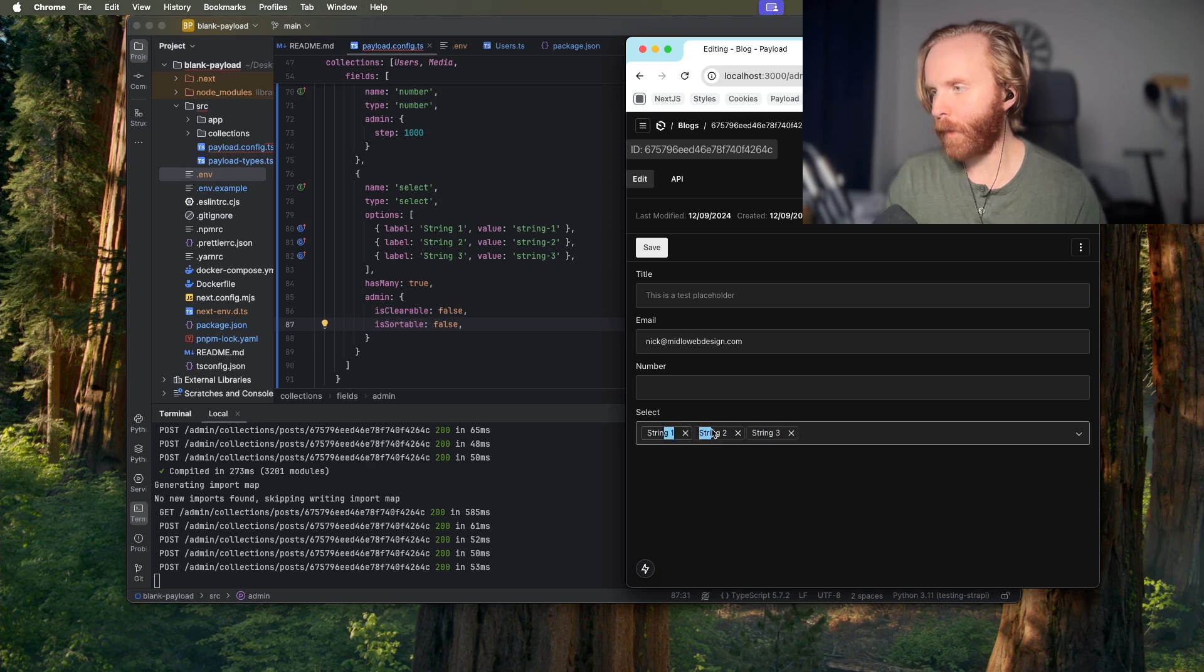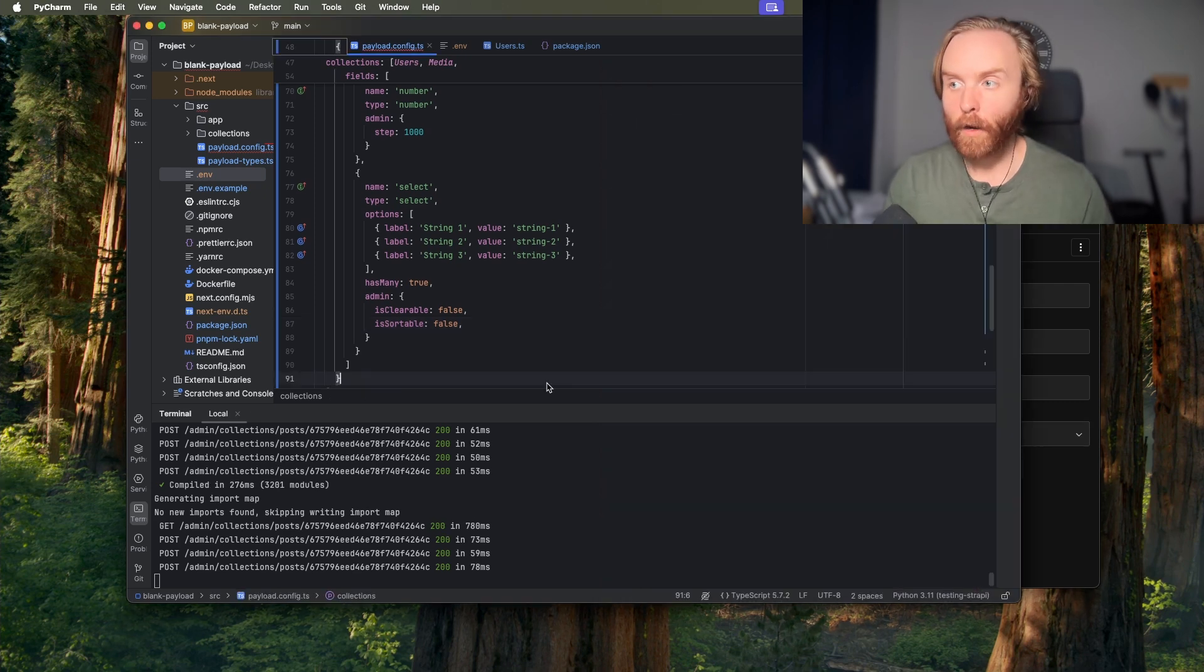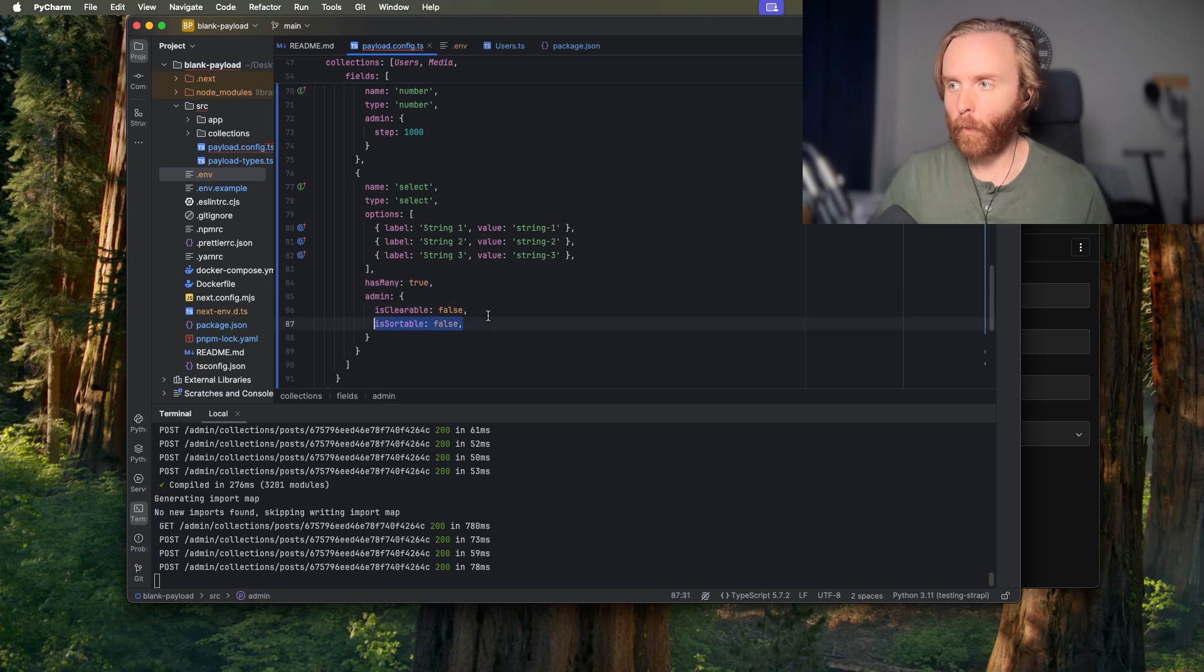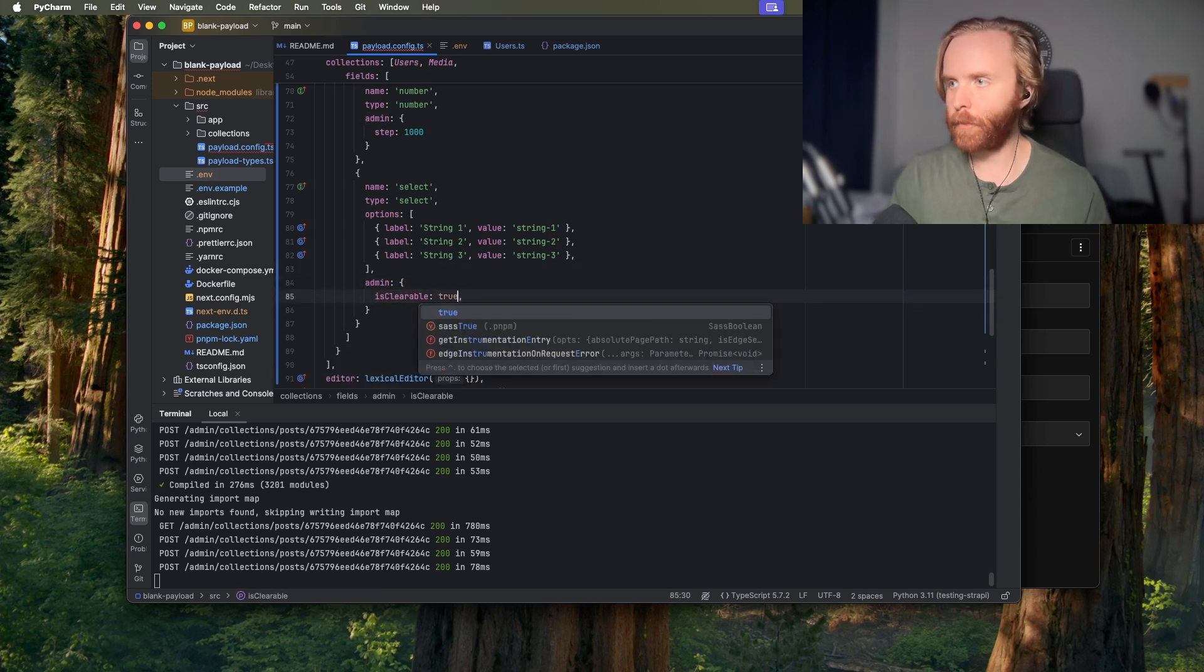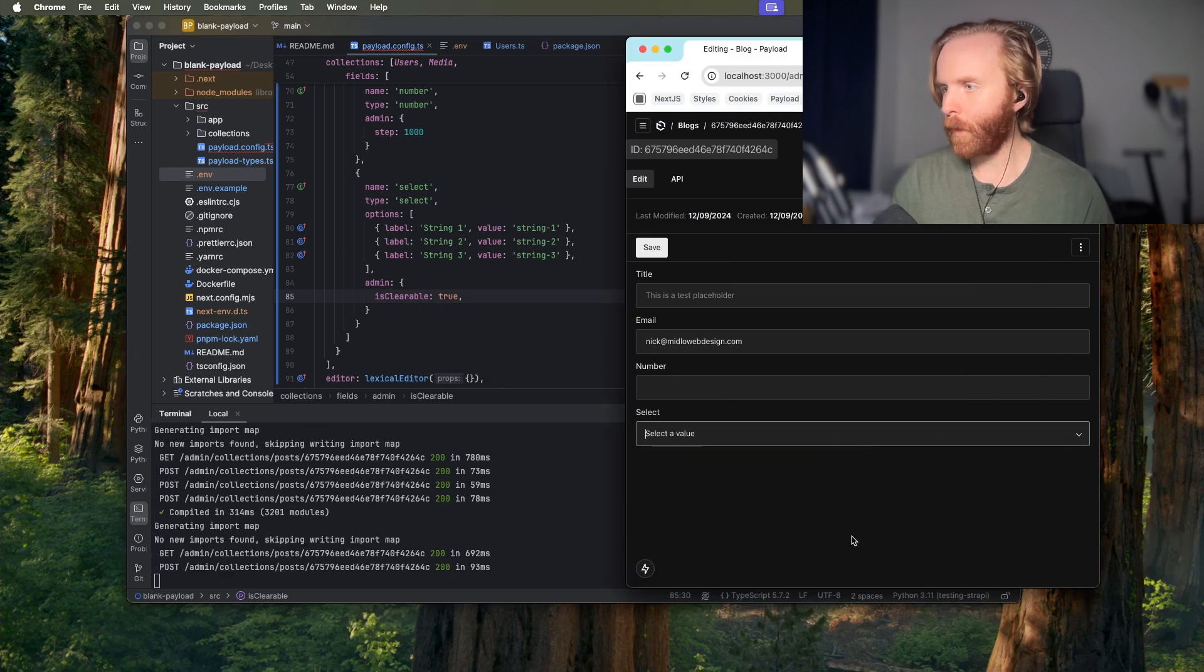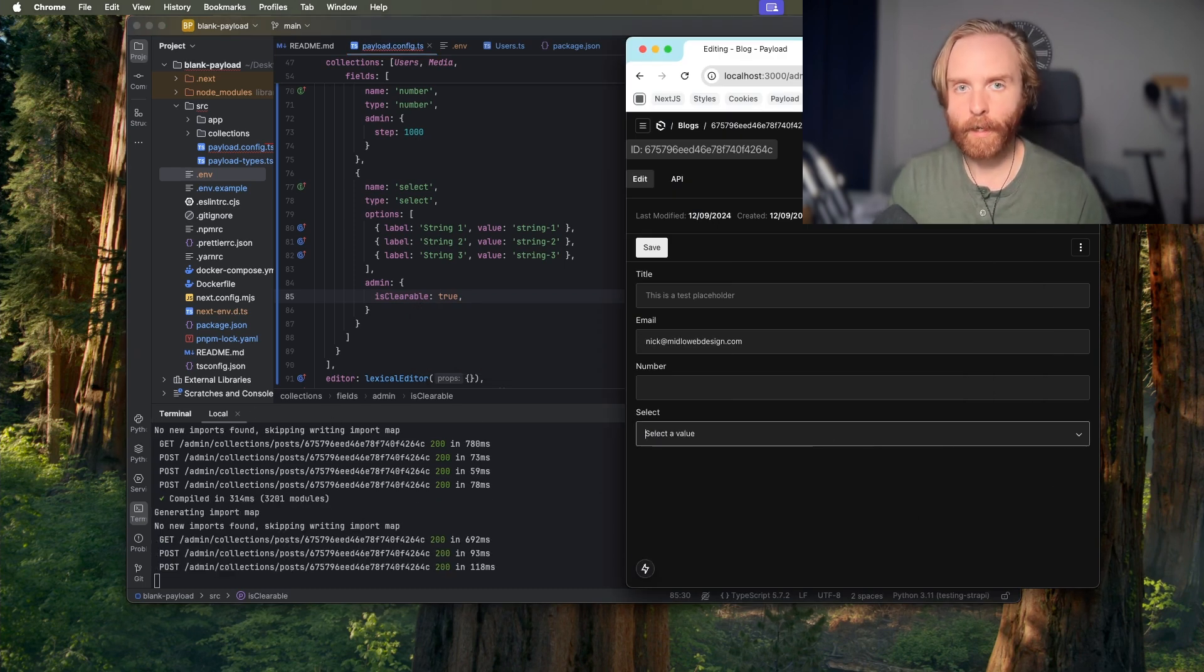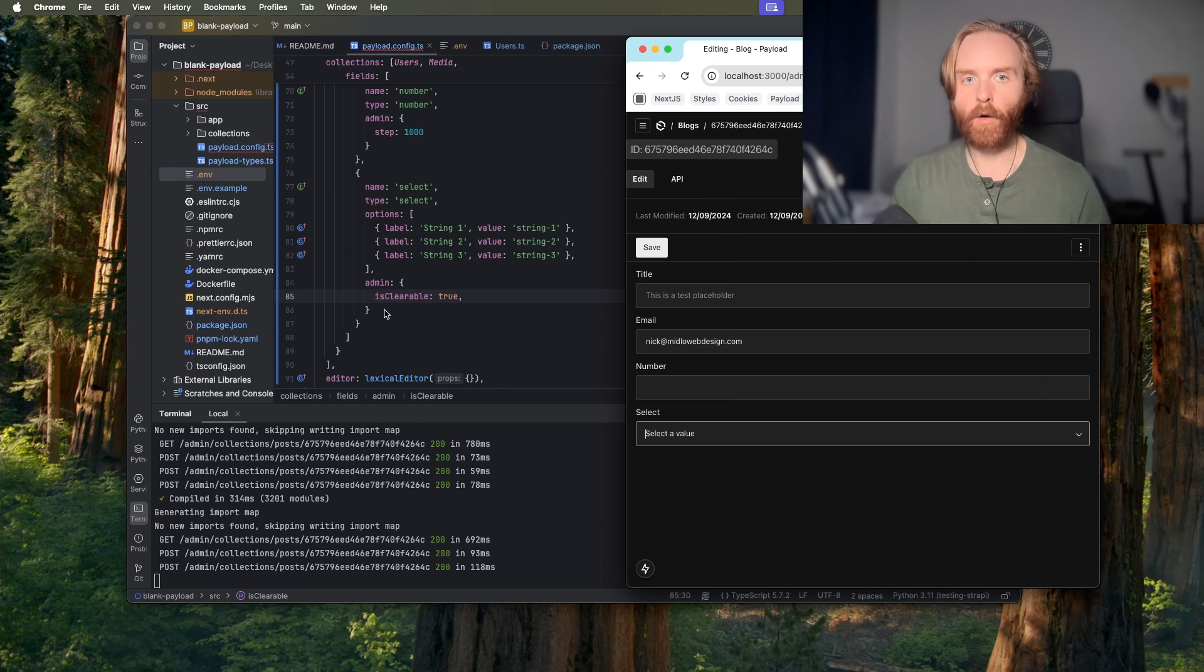So we are able to use is clearable when has many is not true so if we set is clearable to true we're able to then clear this field even though there is not multiple fields there so we'll leave it how it is there and go over the next field.